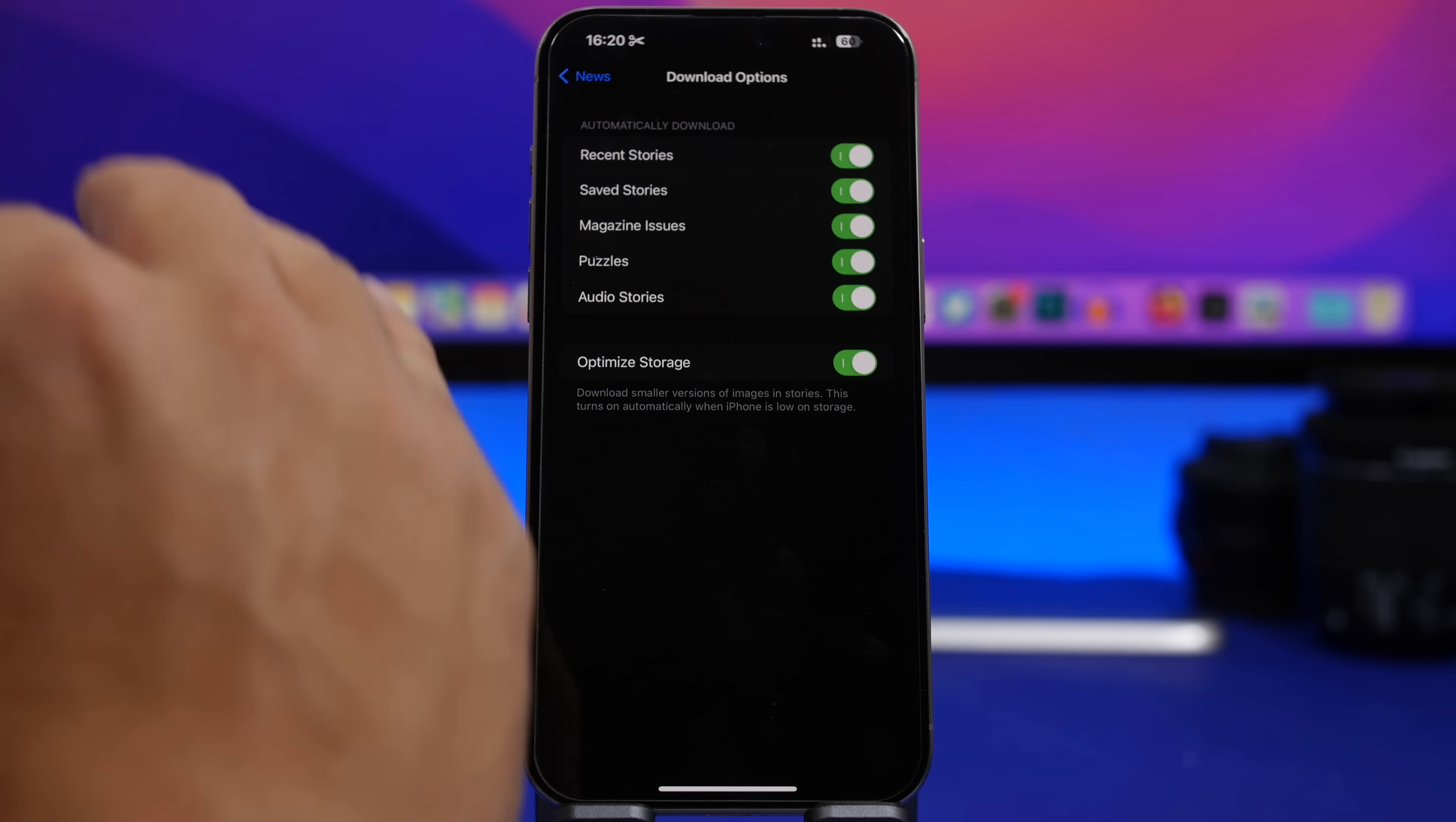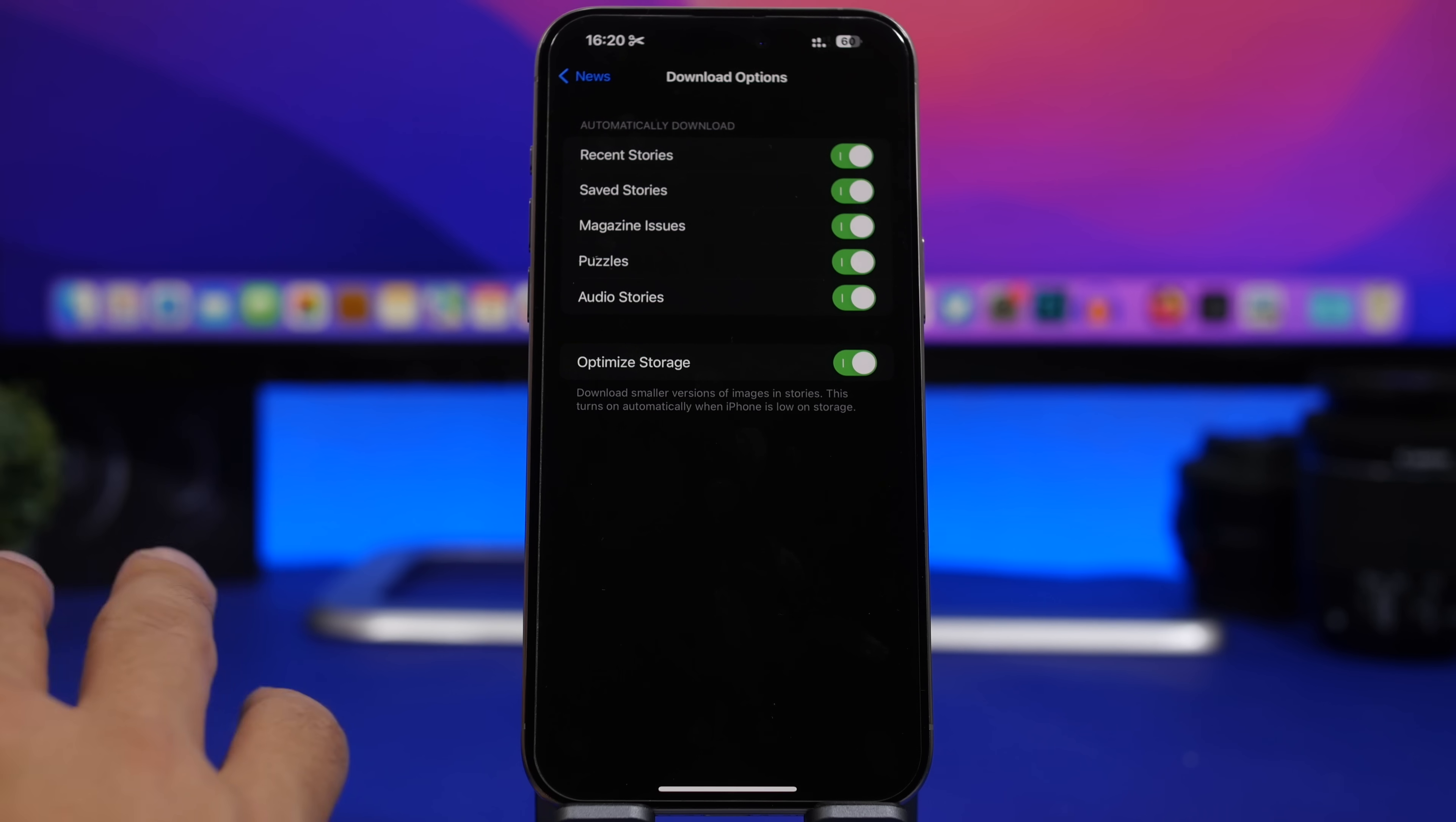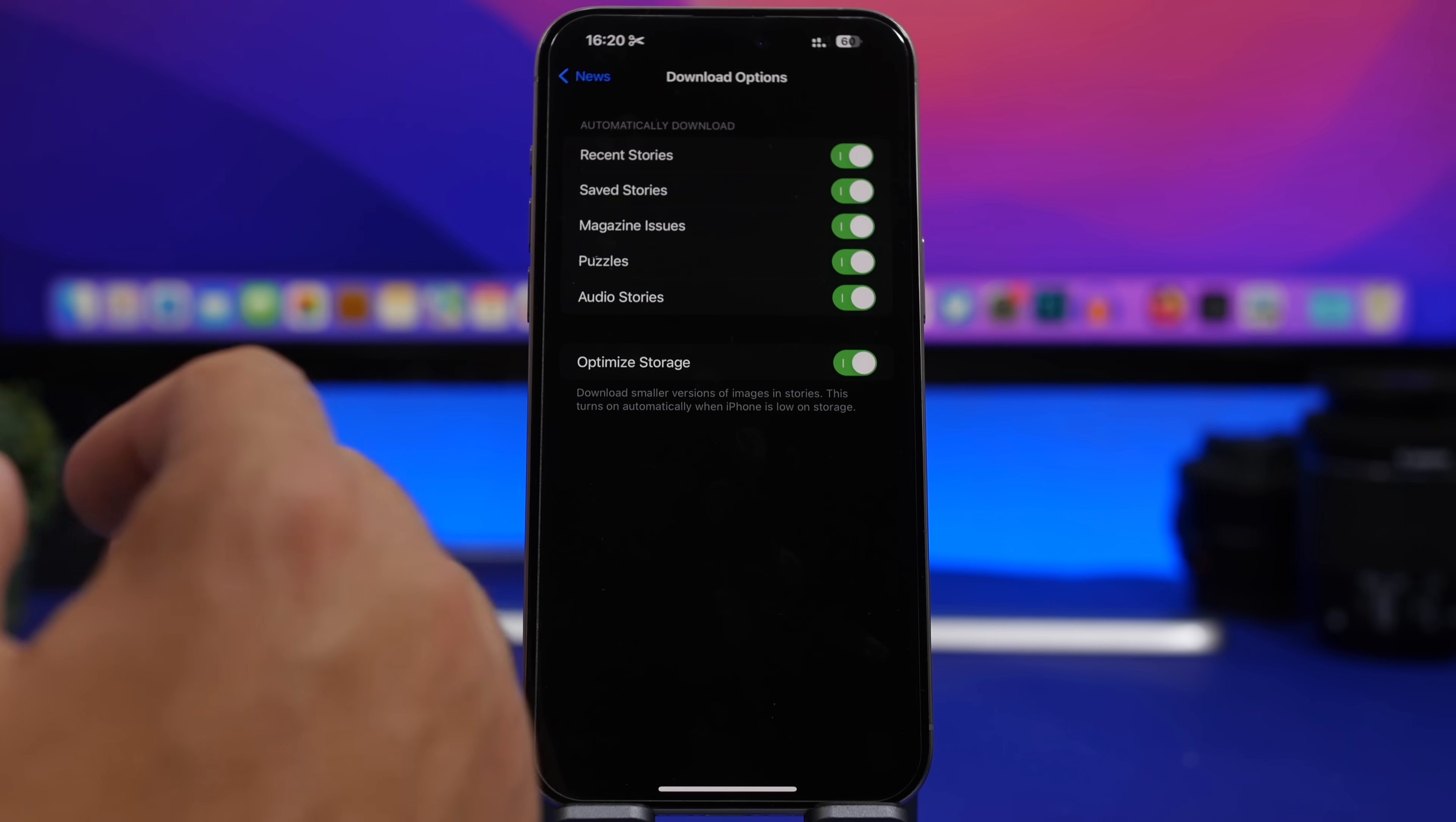Now what's really useful is this new option here: optimize storage. If you use the offline mode for a news app you also need to use optimize storage, especially if you have an iPhone that's lower in capacity. This enabled will save a ton of space on your device. What it does is that it downloads smaller versions of images in stories and of course will save a ton of space.